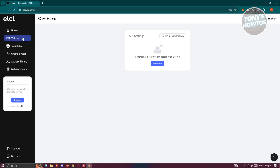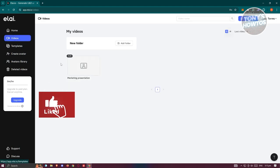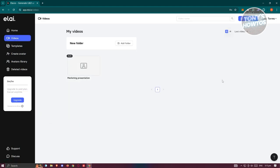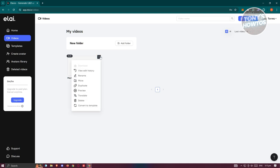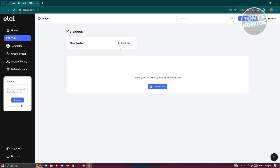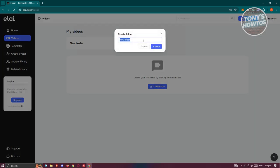Going to the left tabs — the Videos section contains all the videos you've created. I have one video here that I created before. Clicking the three-dot icon gives options to view edit history, rename, move to a folder, duplicate, preview, translate, or delete. I'll go ahead and delete this one to demonstrate.